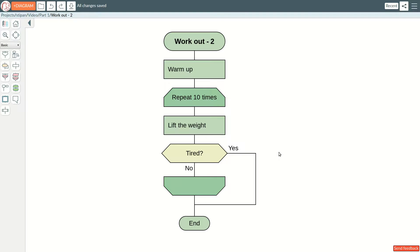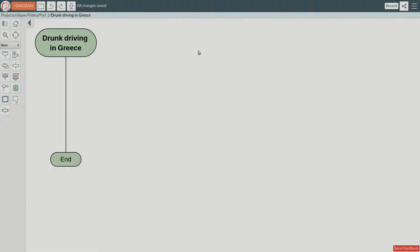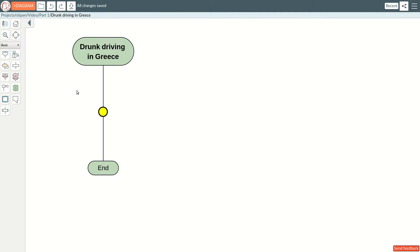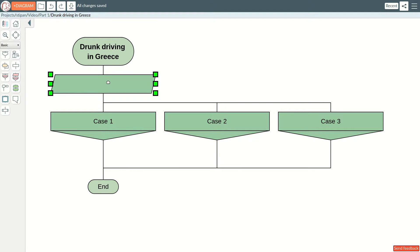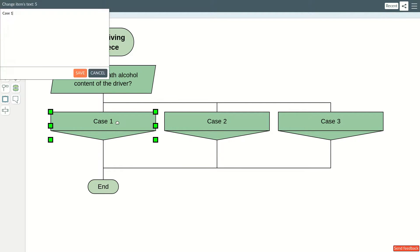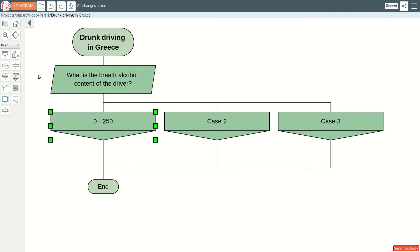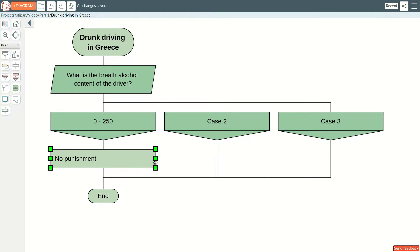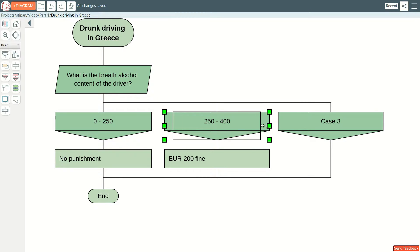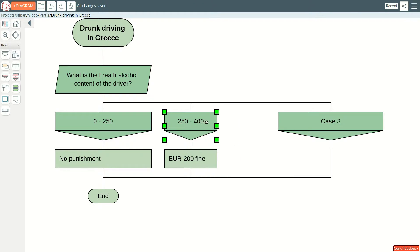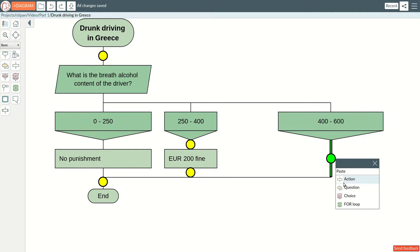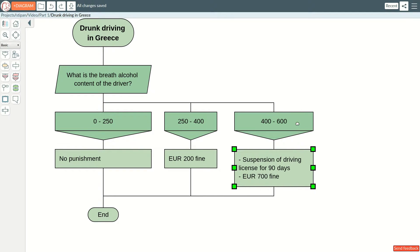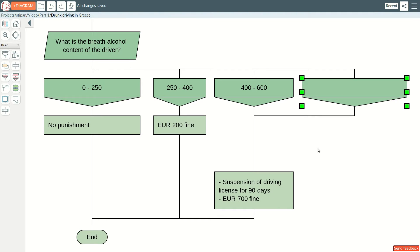There are questions that can't be answered with a YES or NO. If a question can have several answers, we need to use the CHOICE icon. Let us create a diagram that will describe the punishment for drunk driving in Greece. This is the CHOICE icon. The answers to the question are written in the CASE icons. According to Greek law, this question can have several answers. If the level of alcohol is low, there is no punishment. If the level is within a certain range, the driver pays a fine. As the level goes up, the punishment becomes harsher. The empty CASE icon on the right means all other answers.